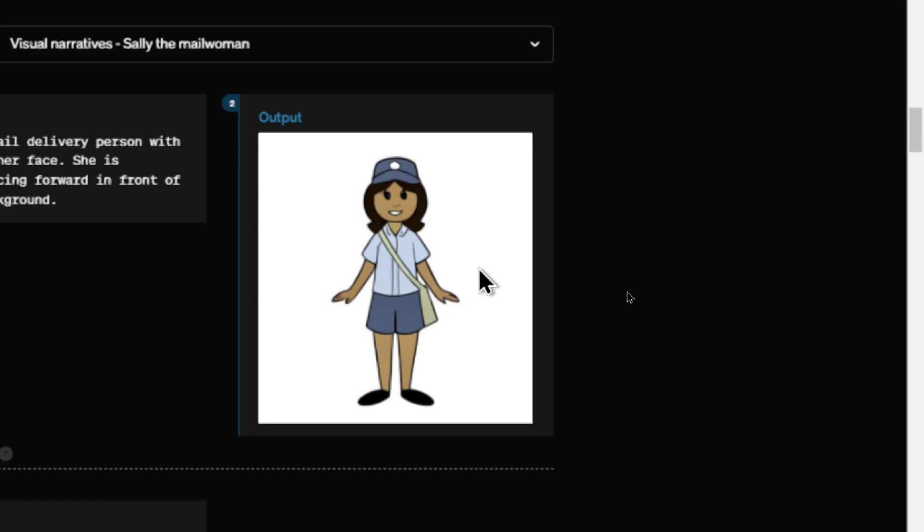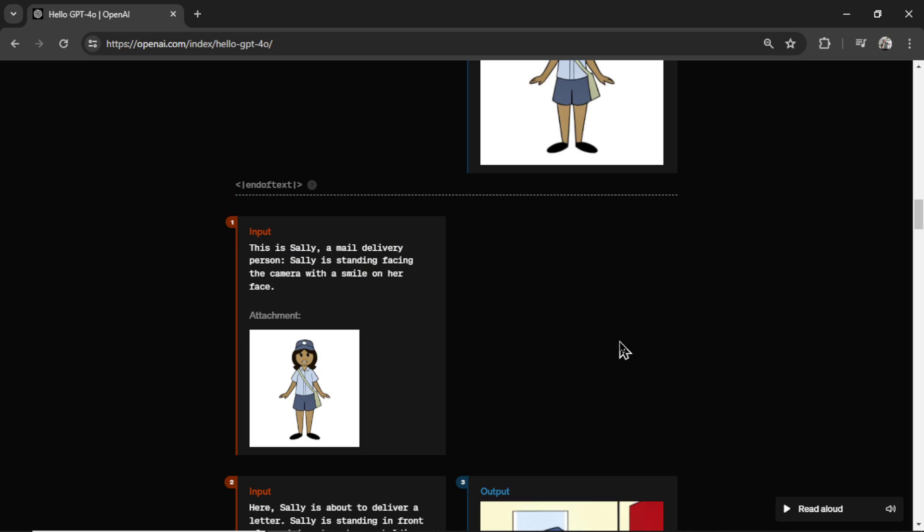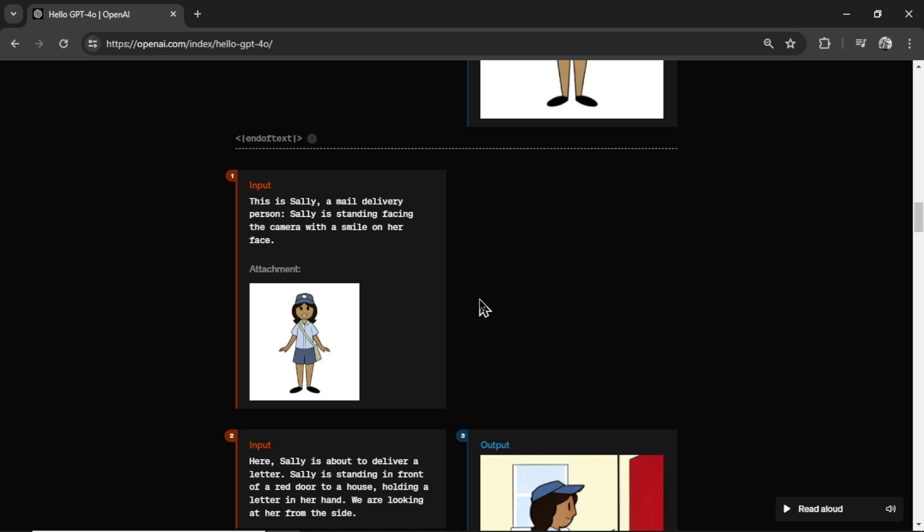Because in the next portion of the conversation, they say this is Sally, a mail delivery person. Sally is standing facing the camera with a smile on her face. They attach the image of the character. Then we ask the model to get Sally to deliver a letter.